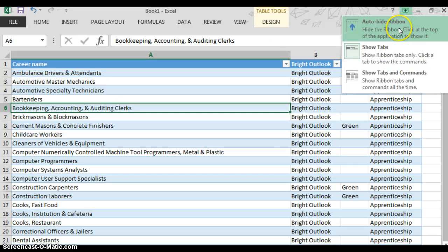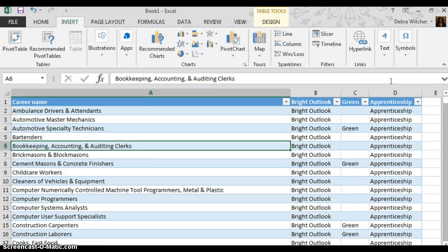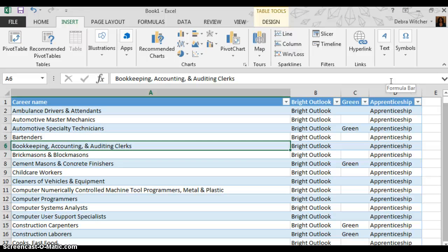The next option is show tabs and commands, which is the default option. And this is across the board in all your Office 2013 applications: Word, PowerPoint, Excel, Access.